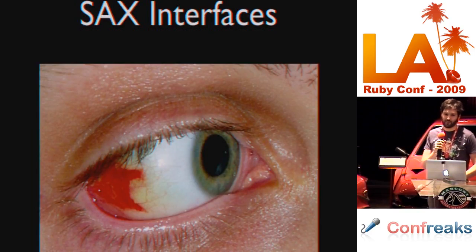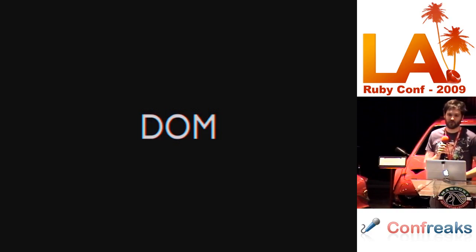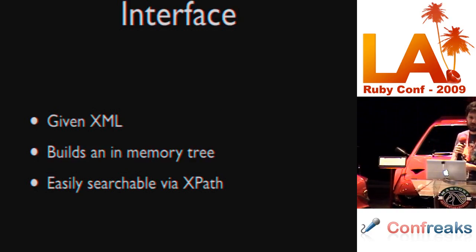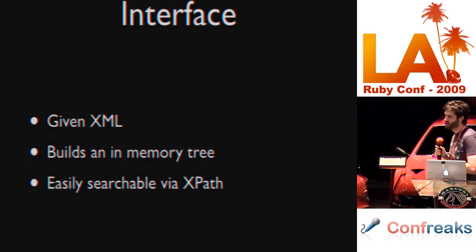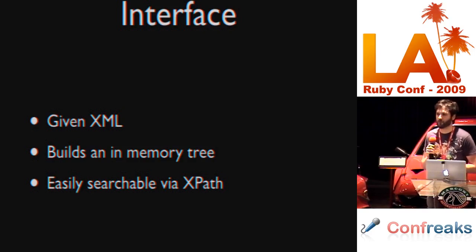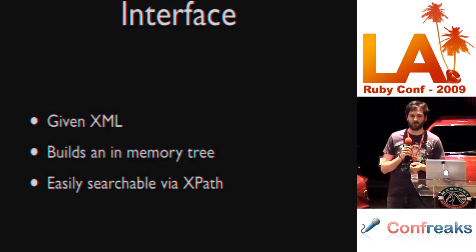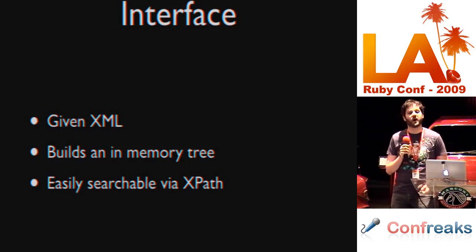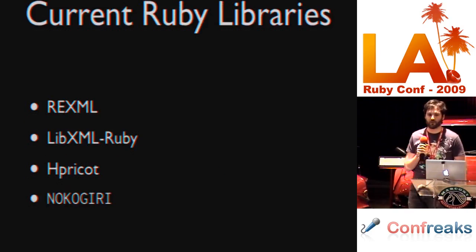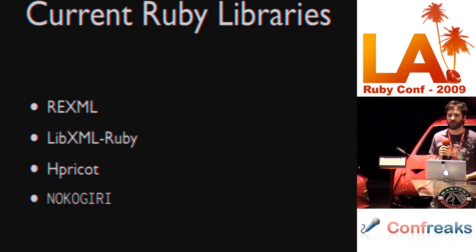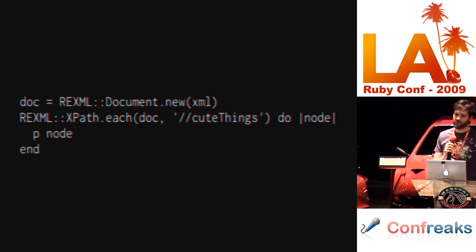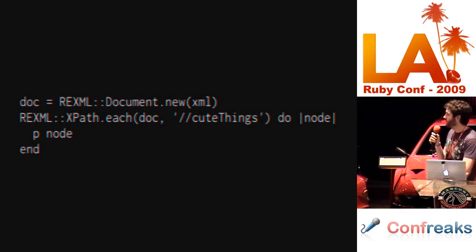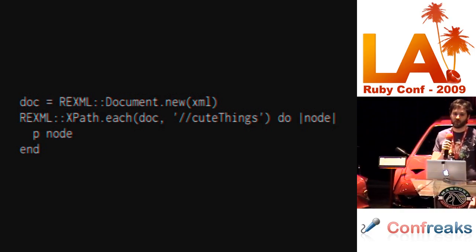Now, so far these SAX interfaces to me are like a poke in the eye. So, I'm glad we're on to talking about DOM interfaces. These are my favorite and probably most of you are familiar with them. Given some XML, they build an in-memory tree and then they're easily searchable via XPath. So, we can pass through the document as much as we want as we're looking for the data which we need using a rich searching language called XPath. Current Ruby libraries which handle this are REXML, LibXML Ruby, Hpricot, and Nokogiri. So, we have one more option here.